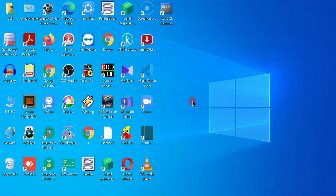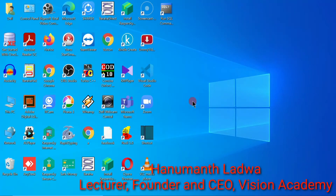Welcome to Vision Academy. My name is Hanuman Sadwa and in this video we are going to study HTML program.